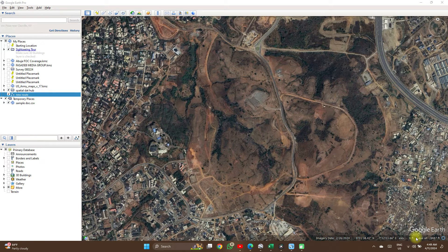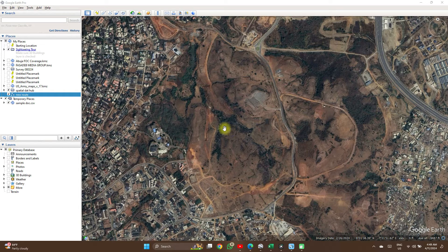Hello, welcome to Scrooge VitaHub. In this video, I'm going to show you how to create an elevation profile for points or a line feature.